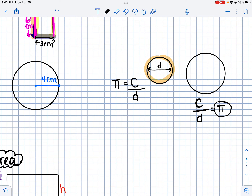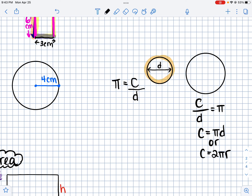We can use that information to find the circumference. If I multiply both sides by diameter, I end up with the formula: circumference equals pi times diameter. You might also see it written as 2πr, because 2 times the radius equals the diameter. Both of these formulas are used for circumference, and that's why they work.